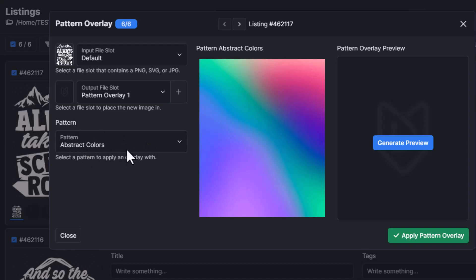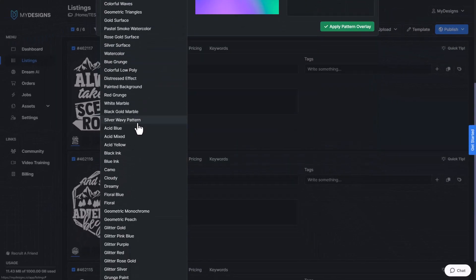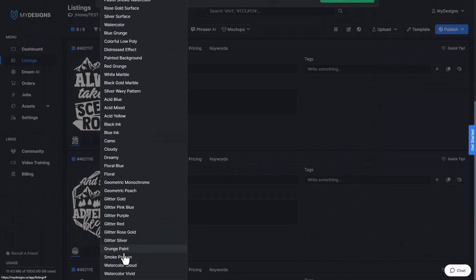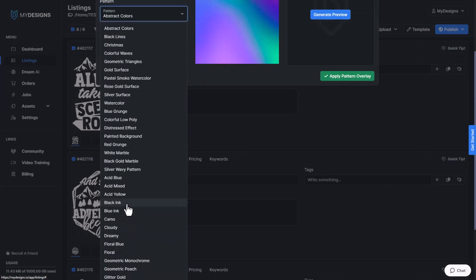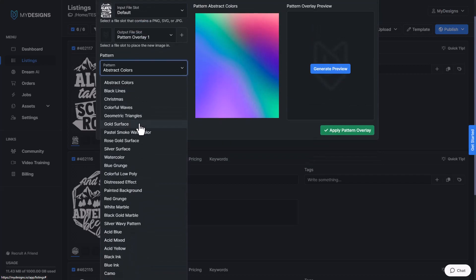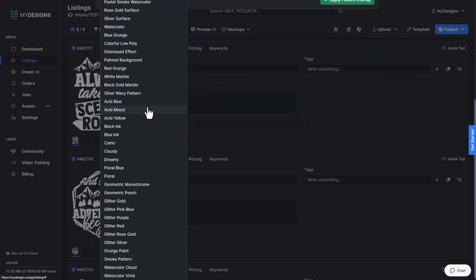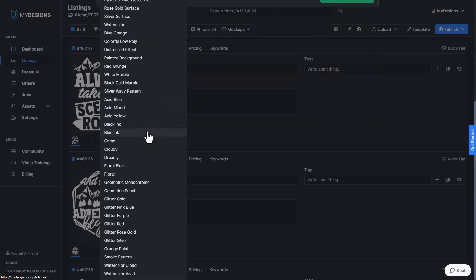Now this is where you can select what pattern you want. We have a bunch of random options for you here and we're going to continue to add on to this list. So there'll be way more than this in the future, but there are still quite a bit right now.